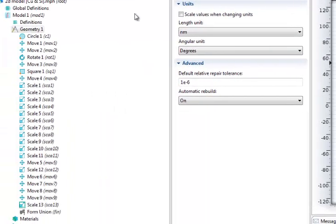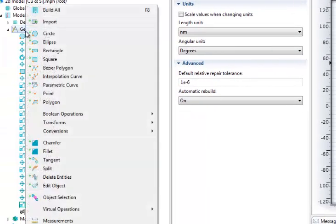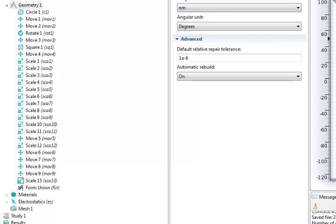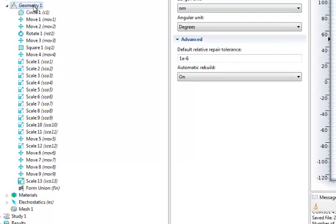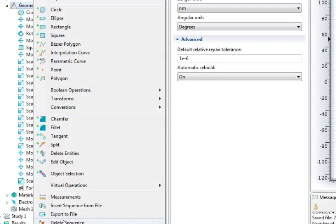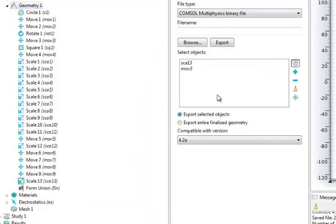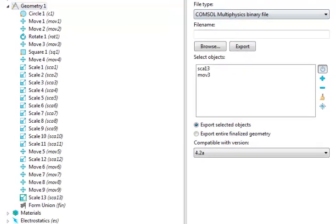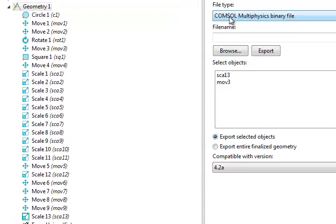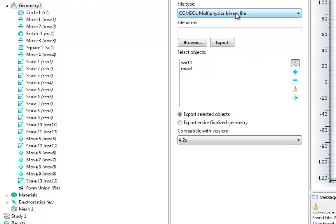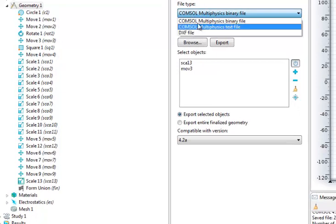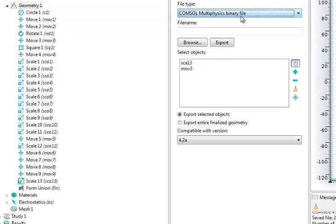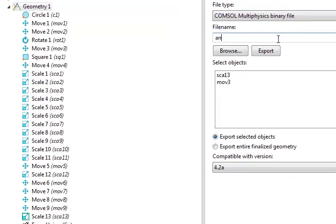So what you do is that you click here and then you go to export to file, and then you choose the COMSOL Multiphysics binary file or DXF. I'll just choose the binary file, I'll name it anything, and then I'll hit export.